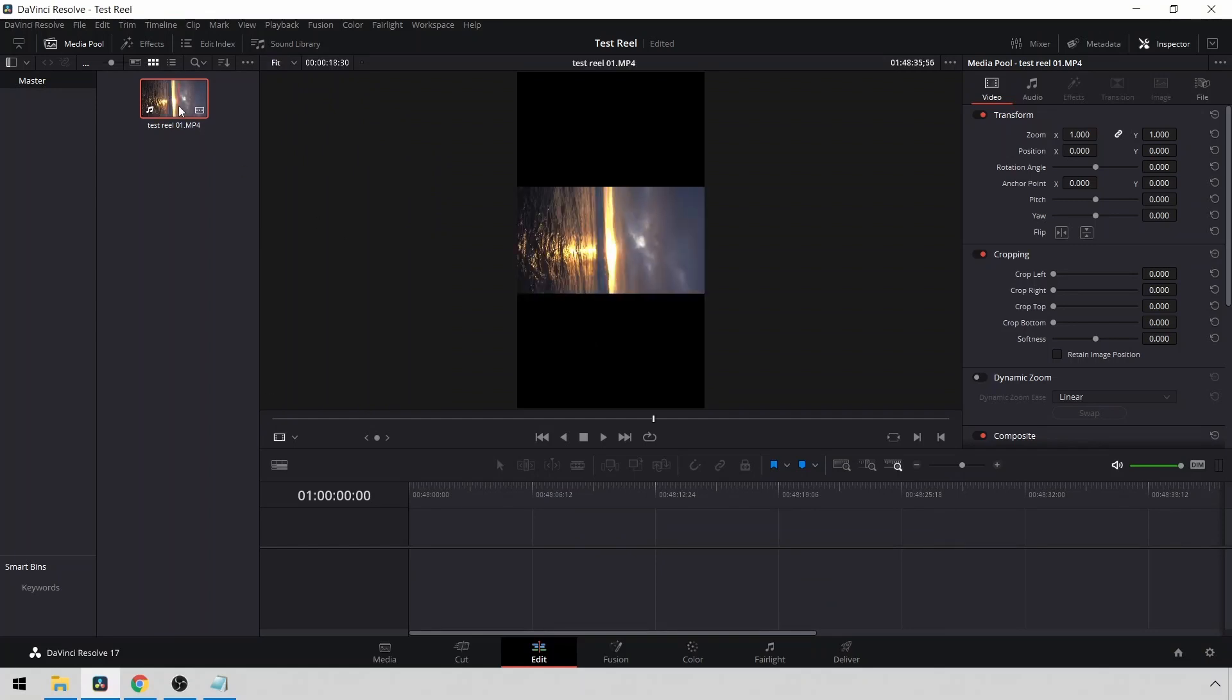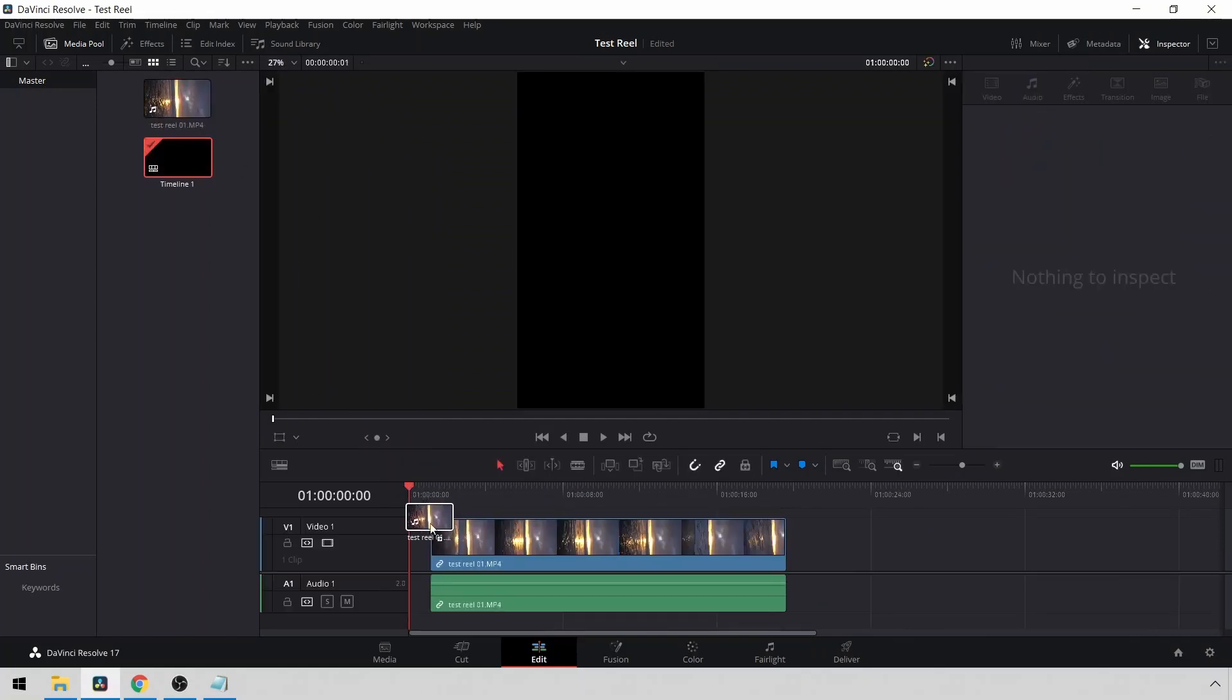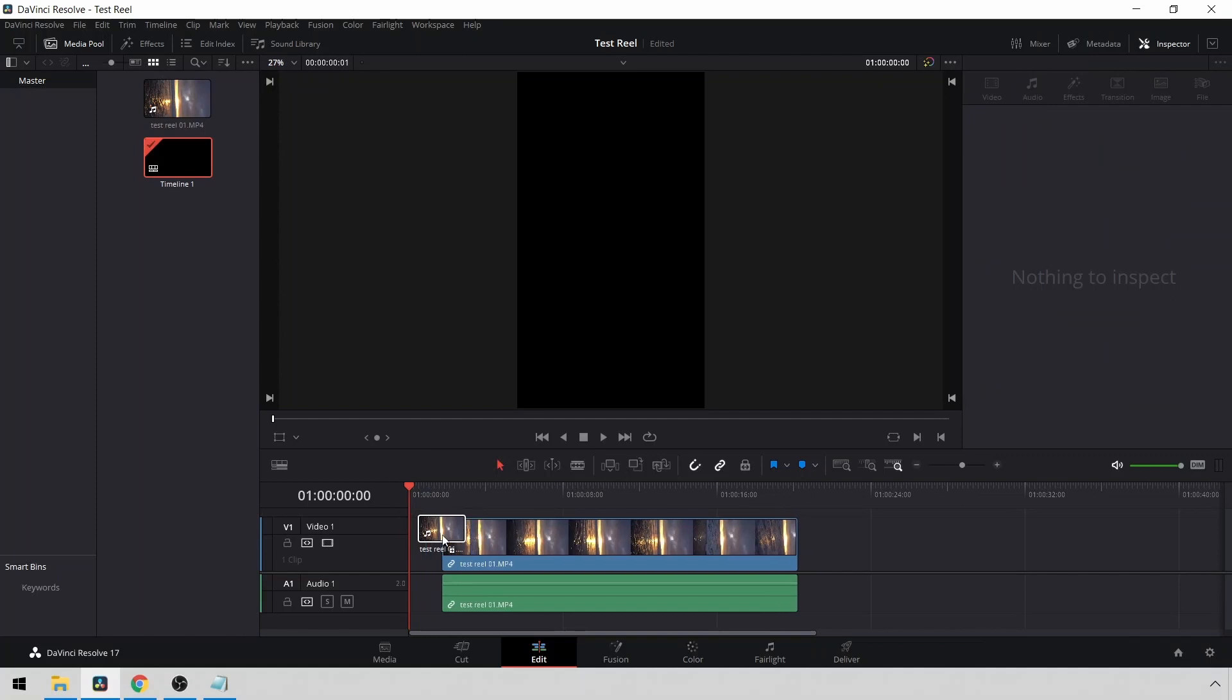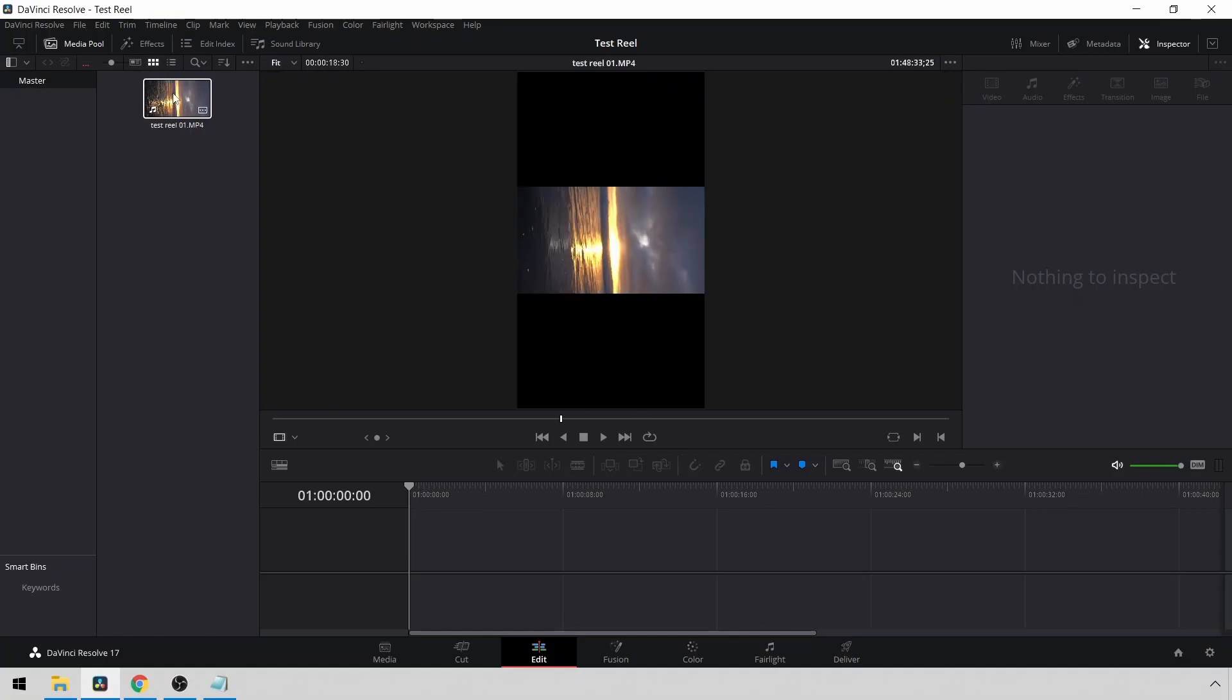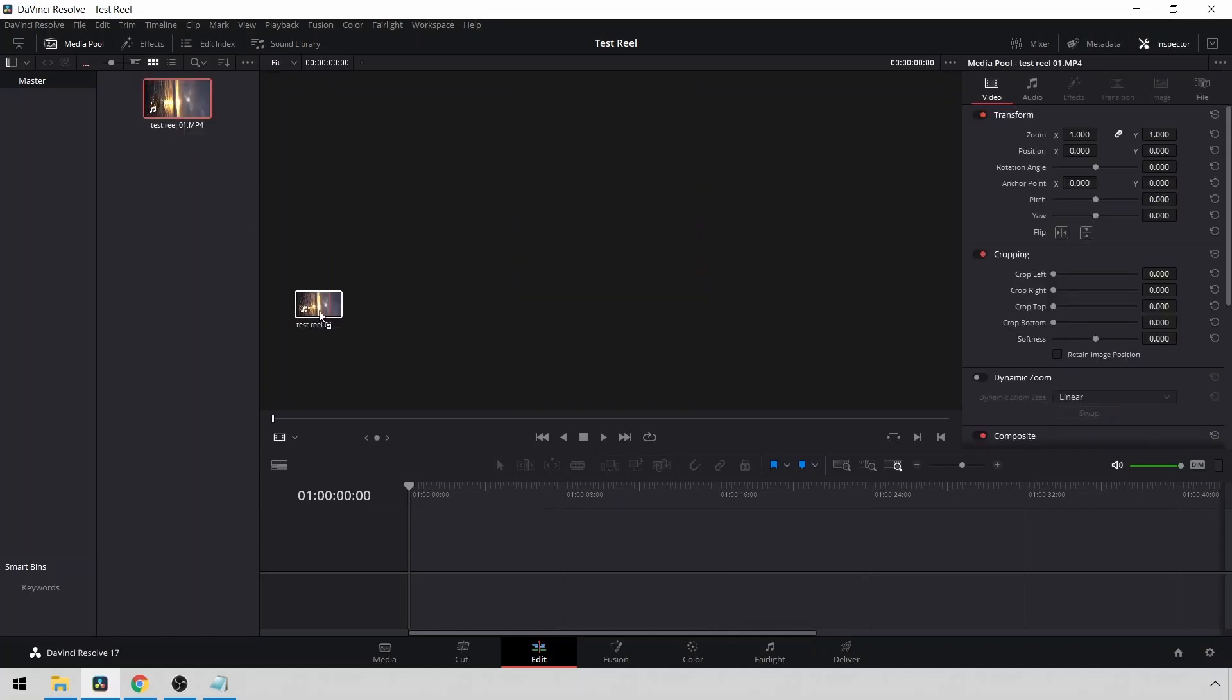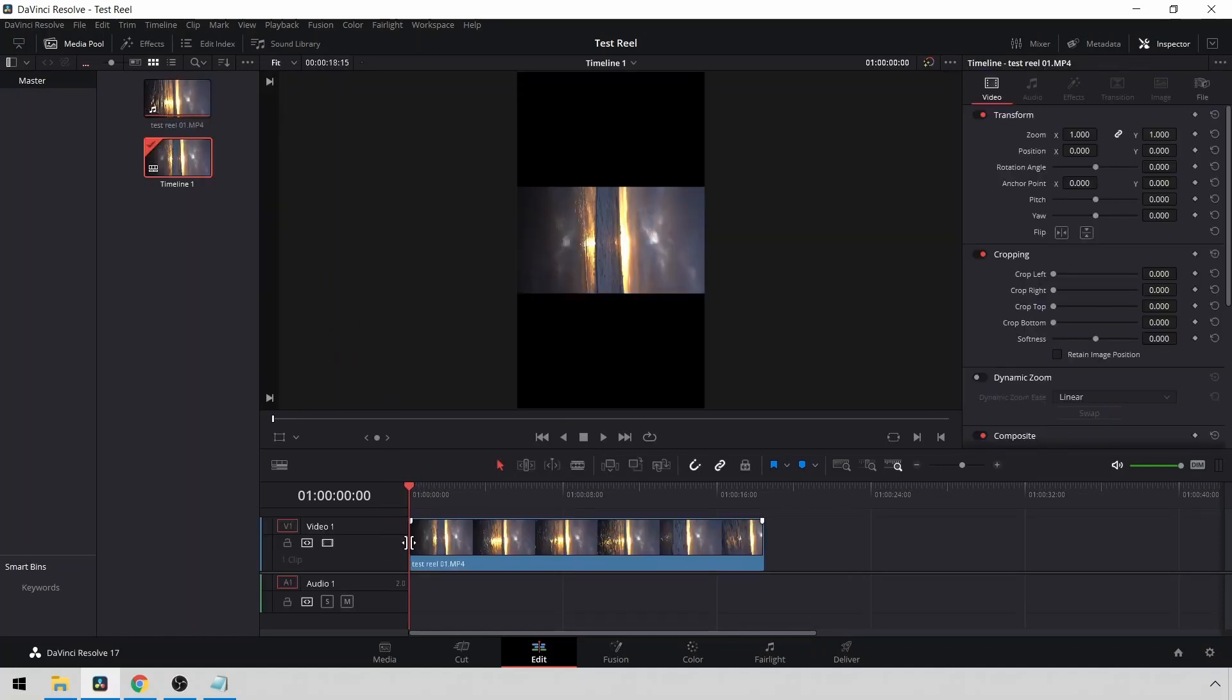Now I'll drop this into the timeline. What you notice here is there was audio recorded along with this clip. I don't want the audio. So what I'm going to do is hold Alt on a Windows keyboard and then drag this clip into the timeline.